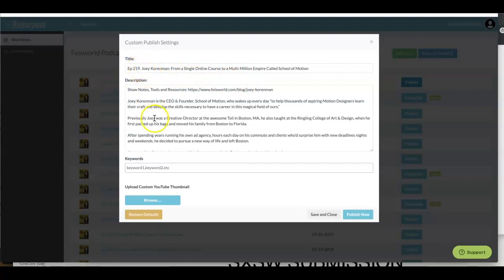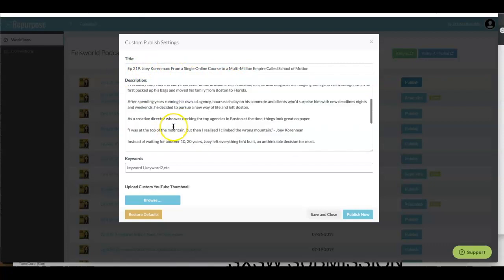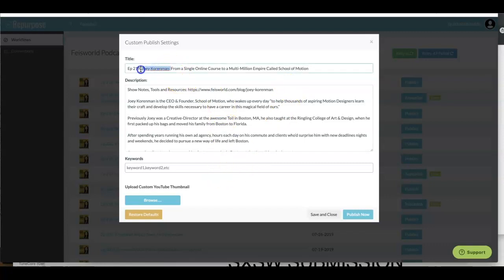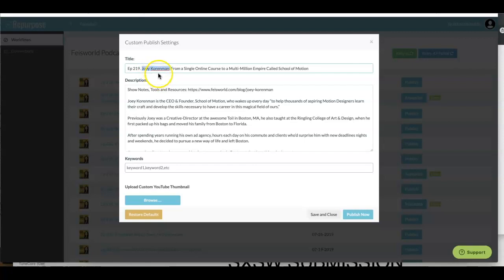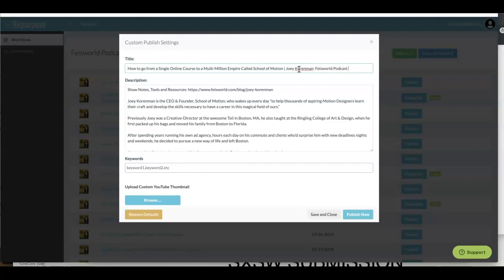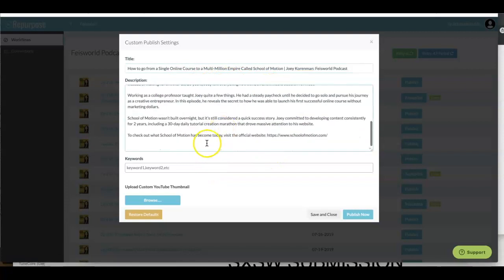Now, it's now pulling in the title, the description from my podcast hosting service, Libsyn. And you can use other services as well. So what I want to do is actually change this. Because for YouTube, it doesn't help you as much if you start with something that only makes sense to you, such as episode number, the person's name, if the person isn't someone that the general public is searching for constantly. So I'm going to change that and make it into a how-to statement. So the title is now, How to Go from a Single Online Course to a Multimillion Empire called School of Motion. And I'm going to add this person's name back again, and with semicolon and Fei's World Podcast.